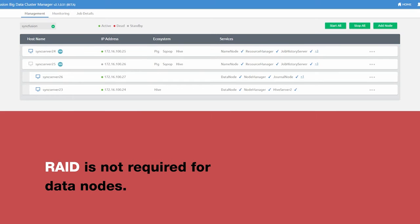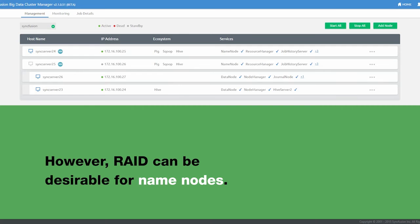RAID is not required for data nodes, since Hadoop handles redundancy in software. RAID may however be desirable for name nodes.